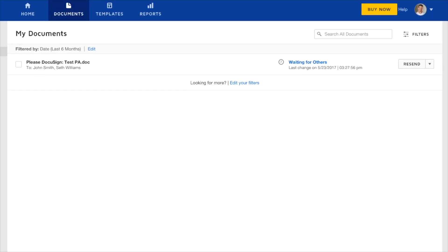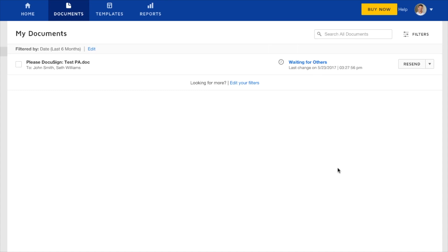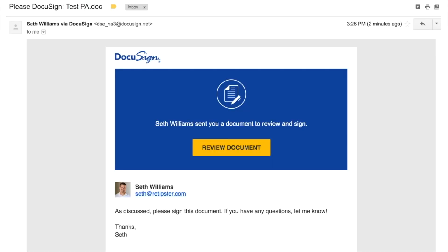So to show you what this looks like on John Smith's end, I'm gonna go to my email inbox where I sent it. And this is what that email looks like to the recipient. So when they get it, they can go ahead and just click Review Documents. Pretty simple and straightforward. Then they can just go right here. Click that check box and do Continue.